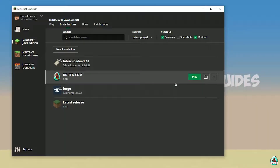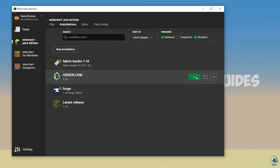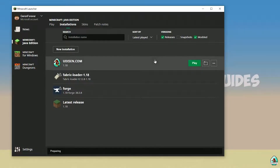Today we use 1.18 as an example. After that, save your profile, press the play button — let's go.